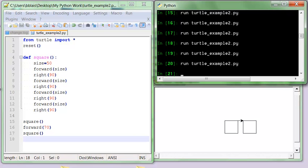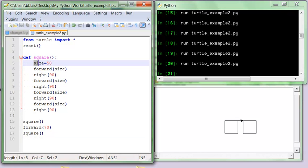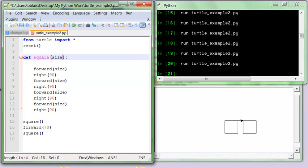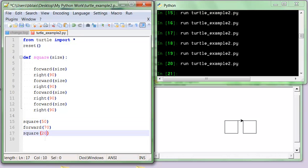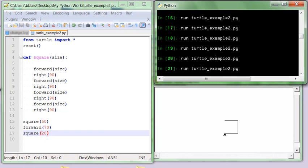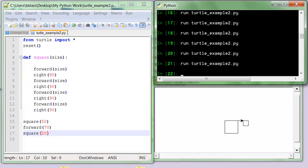What I can do with my definition is pass information into it so it can use that value. Instead of defining 'size = 50' inside the function, I get rid of it and put the name 'size' in the parentheses. Then down here when I call it, I give it the size — let's say a big square with size 50 and a little square with size 20. When I run it, I get the big square and then the little square.